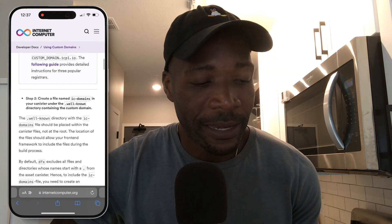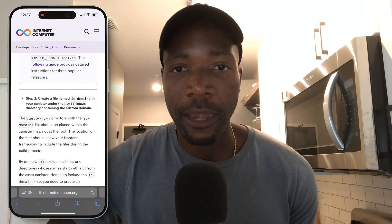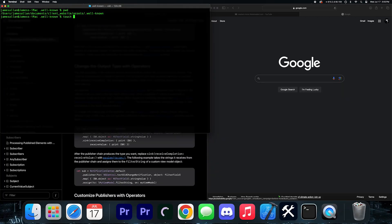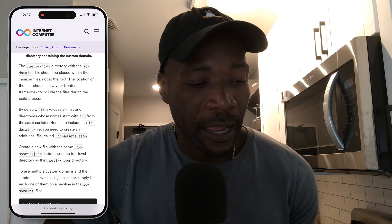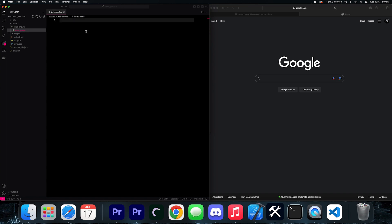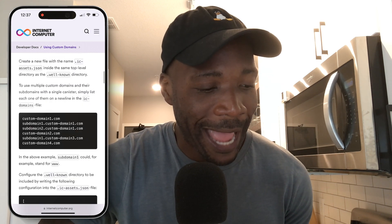Inside that .wellknown directory, you're going to create a file called ic-domains. I did that using a touch command: touch ic-domains. Within that file, you're going to put all the domains and subdomains you want to use for that website. For me, it's just cityscape.com, so I paste cityscape.com inside the ic-domains file. If you have subdomains, put those in too.